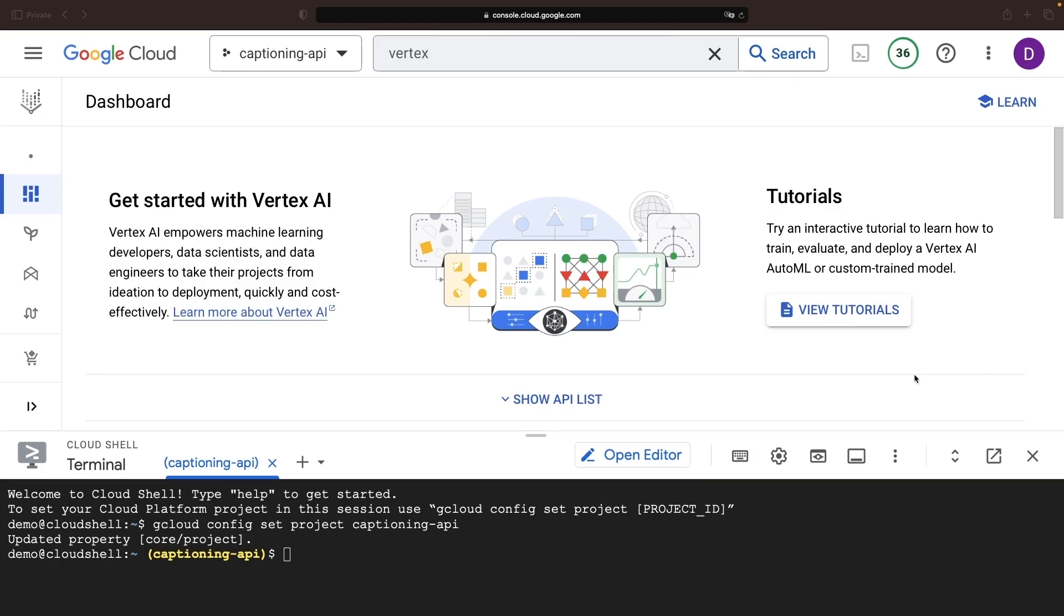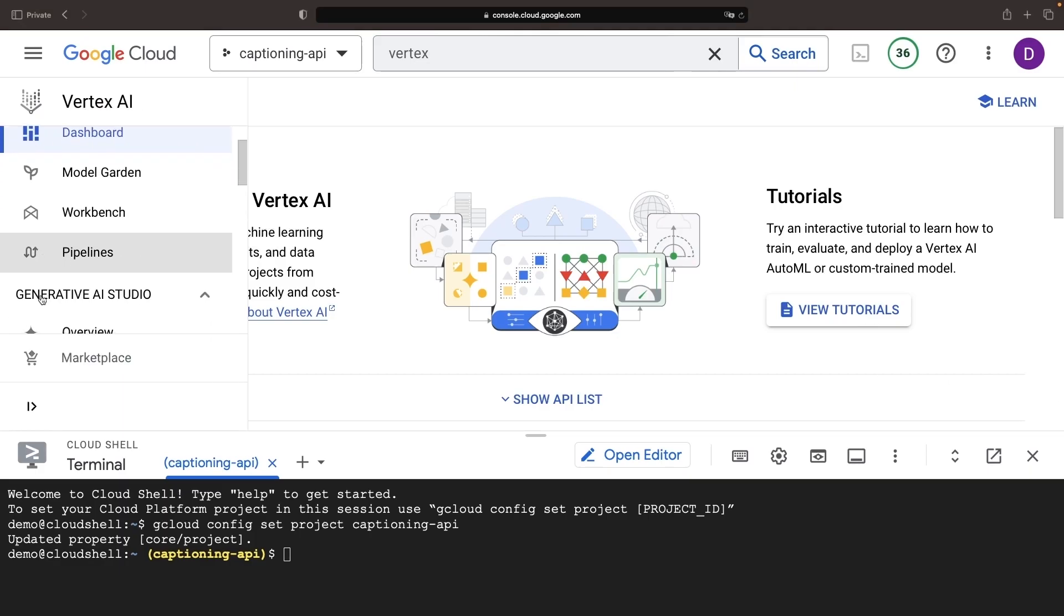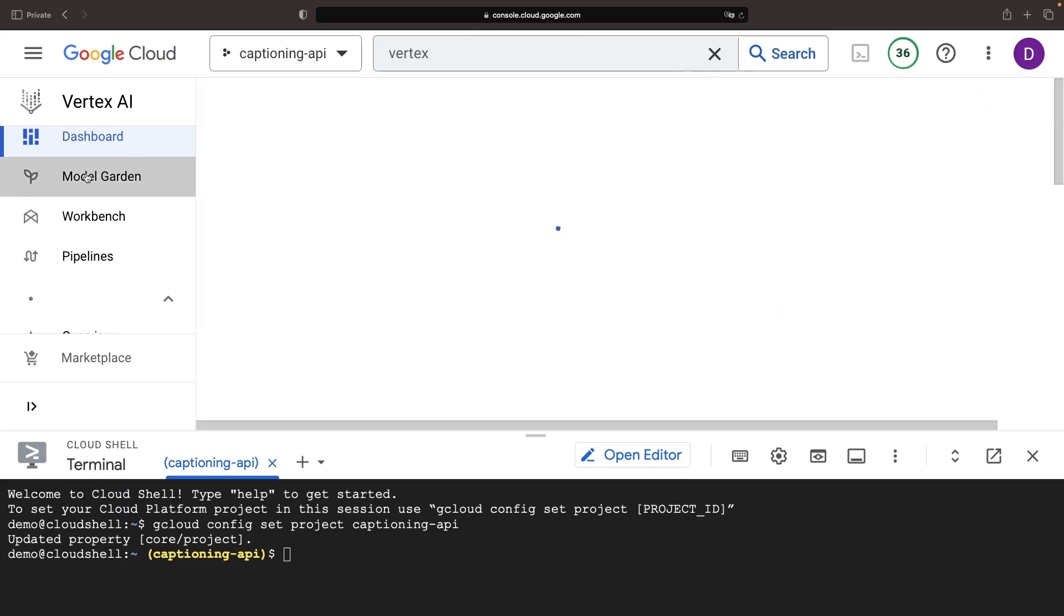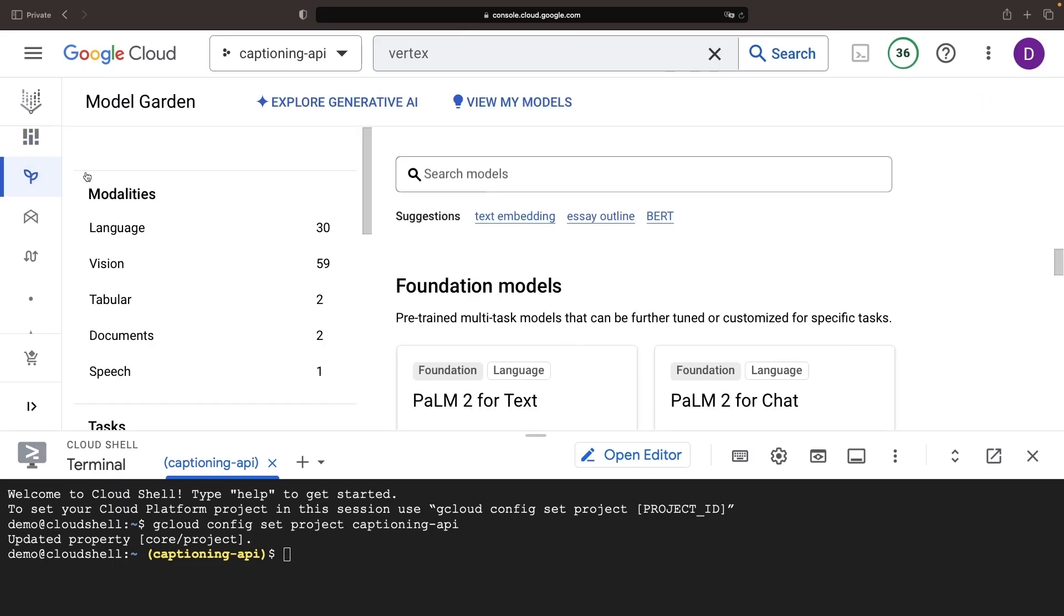After the APIs are all set, we'll leverage the model discovery features in the model garden to track down the AI captioning service.